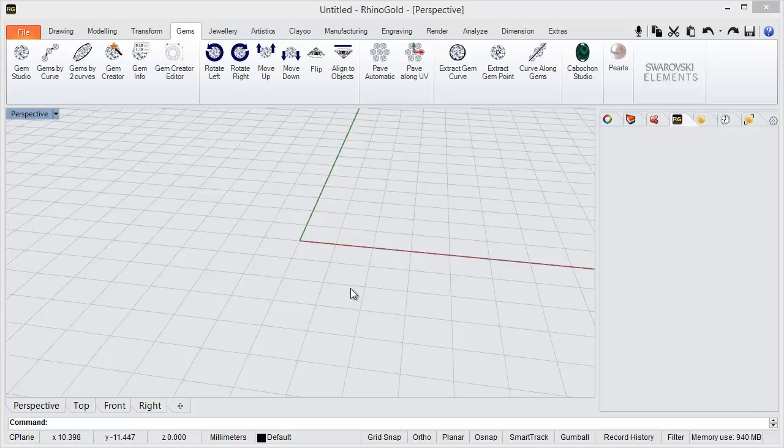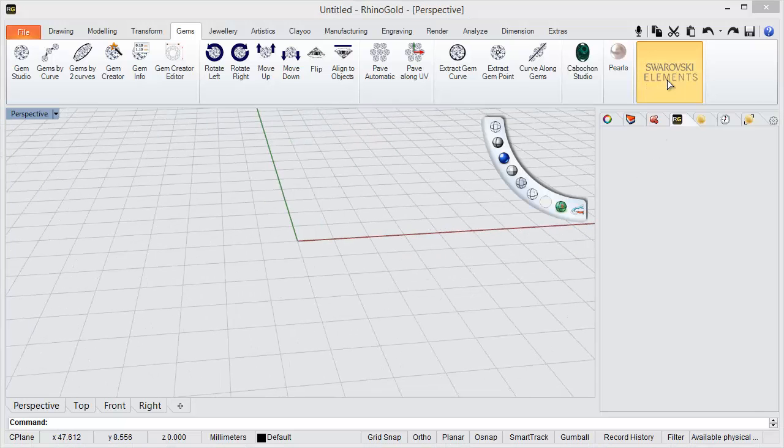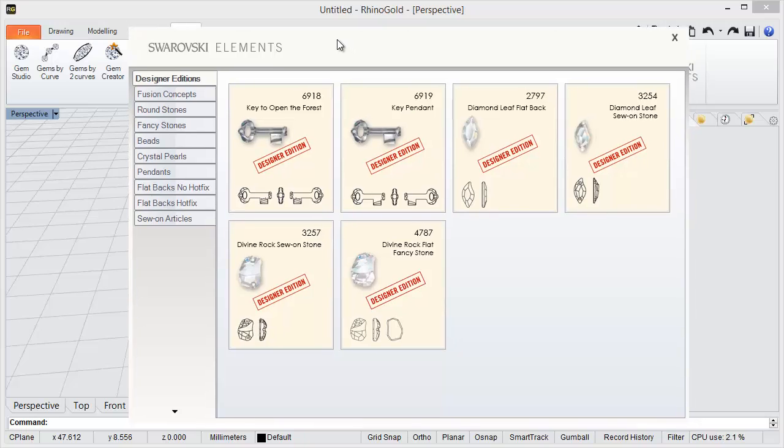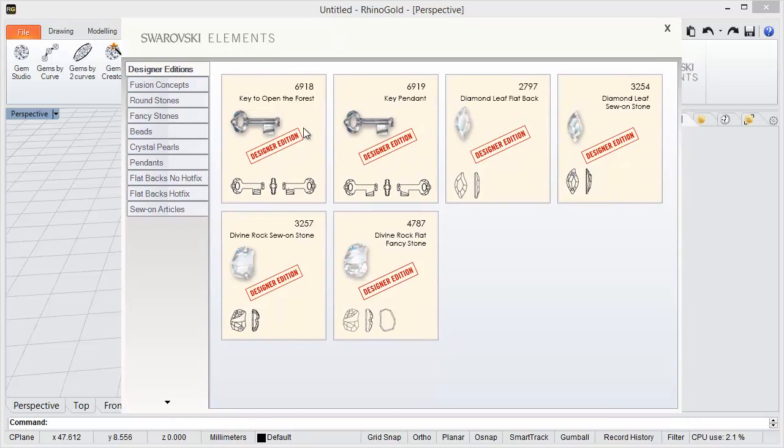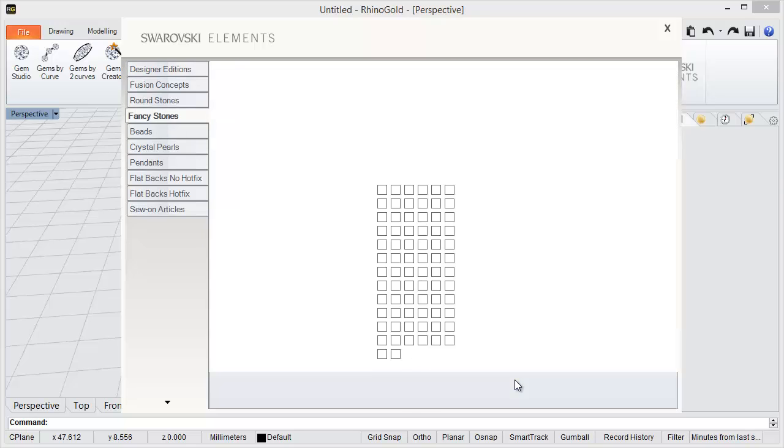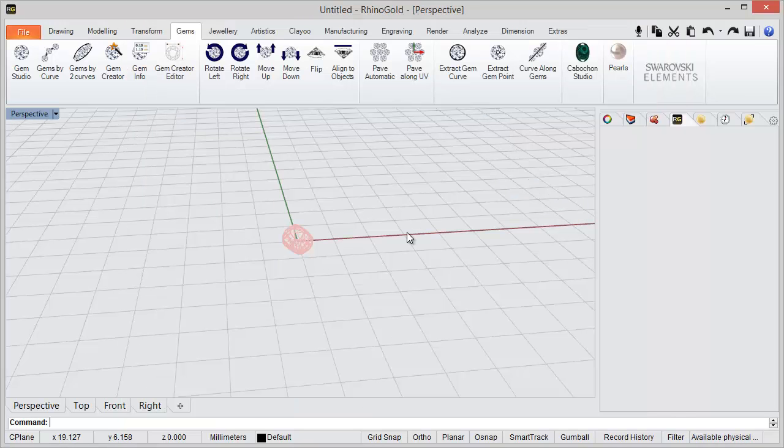Hi, in this video we will see how to apply a Swarovski element, how to apply a head studio or a bezel. So I'm going to pick a Swarovski element, in this case I'm going to choose this one.